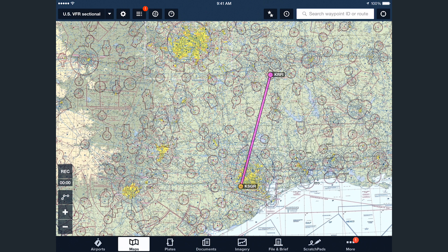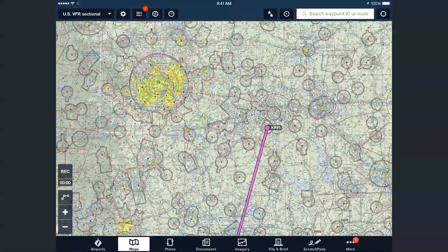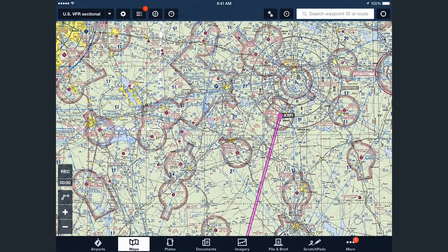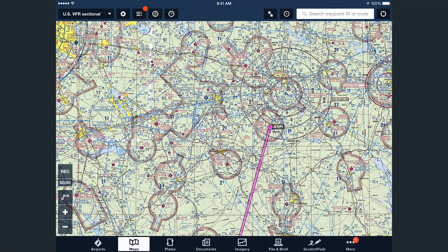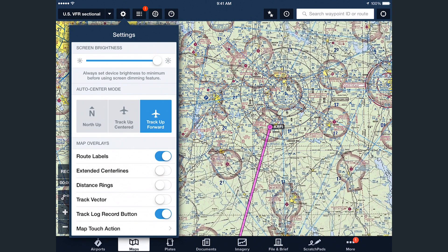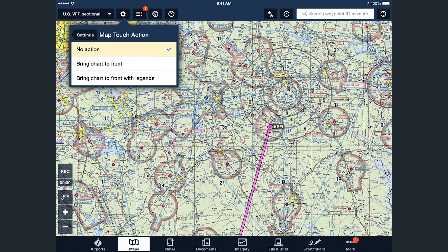Basically, MapTouch gives you greater freedom in how you interact with charts on the Maps page. To select the MapTouch action, tap the Settings button at the top of the Maps page and then MapTouch action at the bottom of the menu.